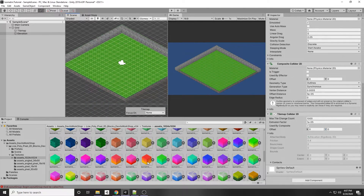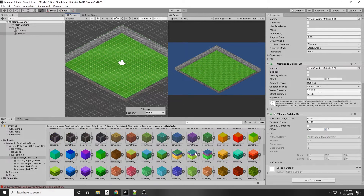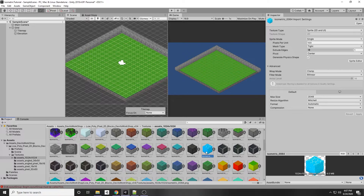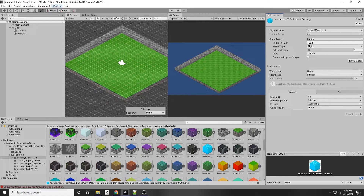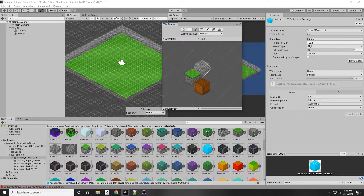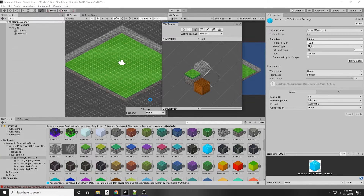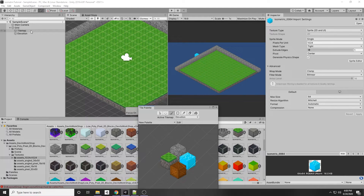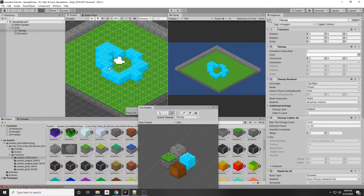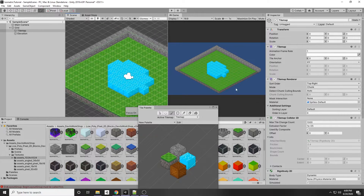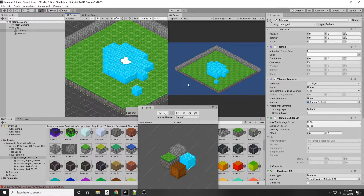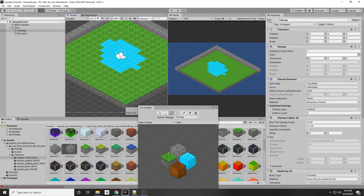Now let's add a non-walkable area like water. Find the water tile — it's the 0064.png file. Set Pixels Per Unit to 1024, Max Size to 64, then Apply. Open the tile palette again via Window > 2D > Tile Palette and drag the water tile in, saving it to the Bitmap folder. Select the ground tilemap since water should be at the same elevation, and draw your lake wherever you want. If it looks like it's on top of the grass, that's because the mode is set to Chunk — switch to Individual and it will appear correctly.